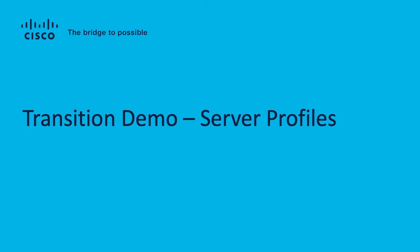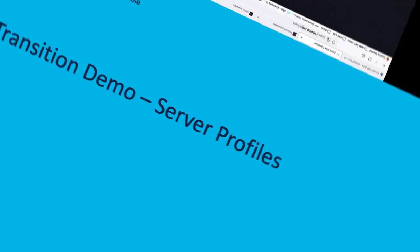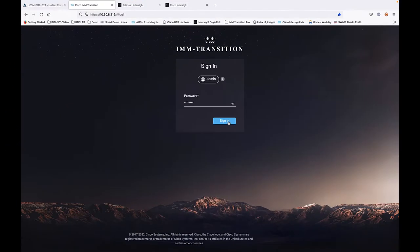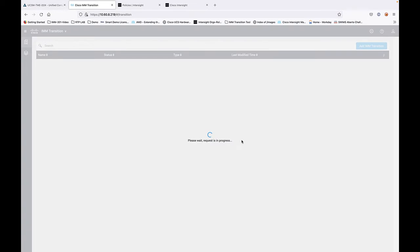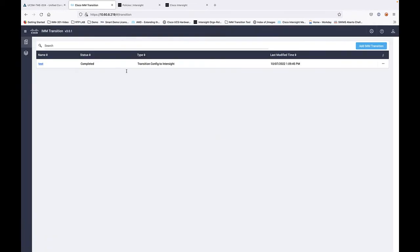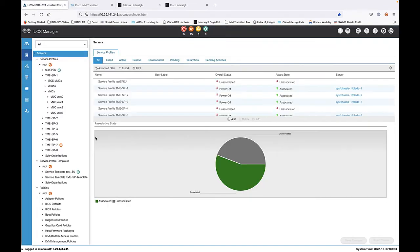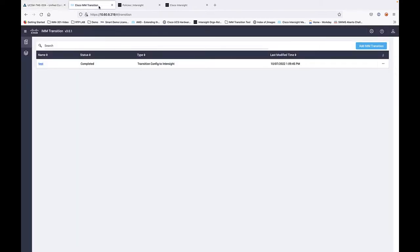Let's move on to our first demonstration. It will be a transition of a UCSM domain to Intersight SaaS, and we'll cover some of the new features to include migration of server profiles.